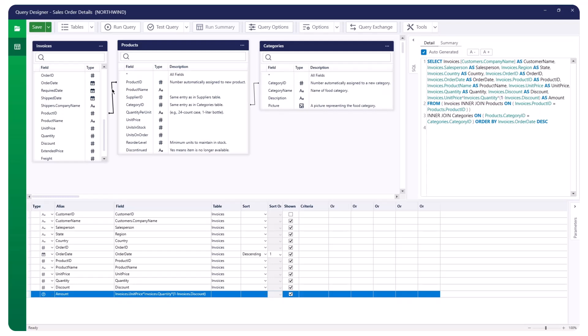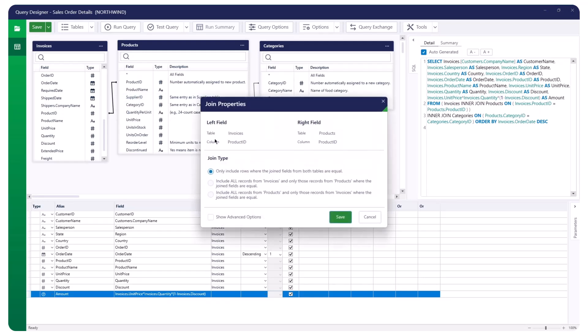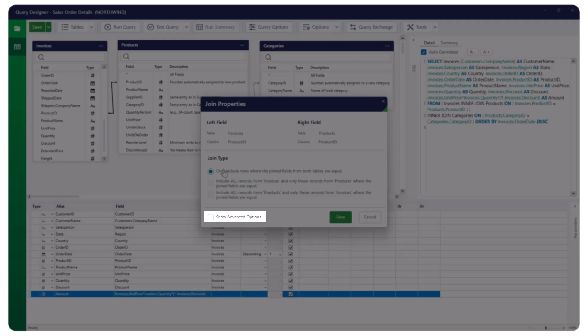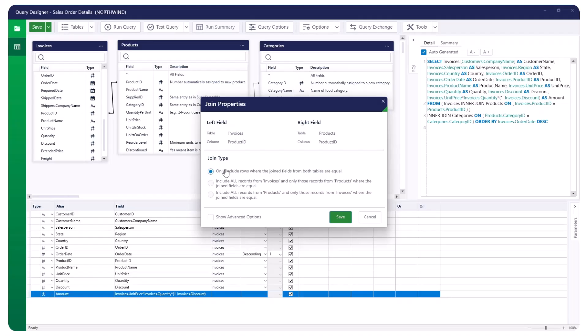In the Query Canvas, double-click the line connecting the two tables, or select the relationship line and right-click. The Join Properties panel will appear. Note that the Advanced Options are only visible if the Show Advanced Options checkbox is selected. Under Join Type, specify the appropriate join type. By default, an inner join is selected, which includes only rows where the joined fields from both tables match. Additional options allow you to join all records from the left table and only matching records from the right table, or join all records from the right table and only matching records from the left table.